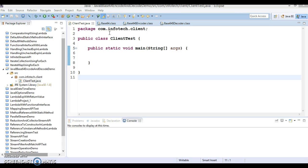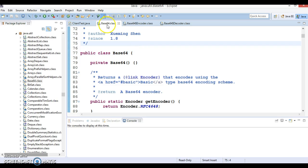Java 8 now has an inbuilt encoder and decoder for Base64 encoding. In Java 8, you can use three types of Base64 encoding. Here you can see a class called Base64 which helps you encode or decode some text, and this class is available in the java.util package.